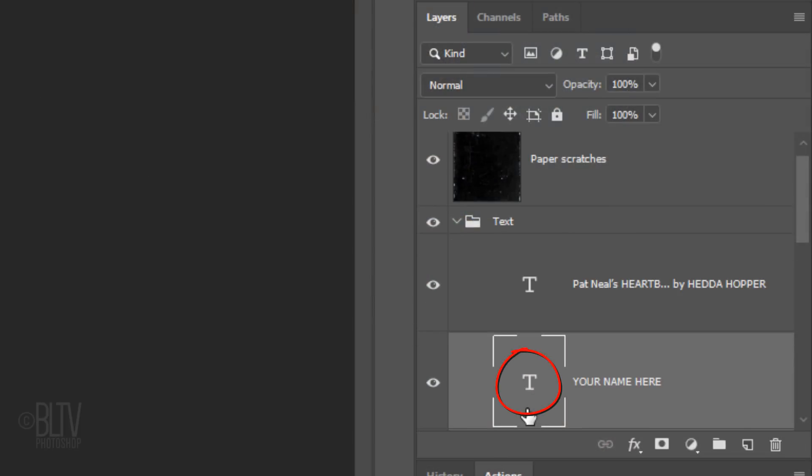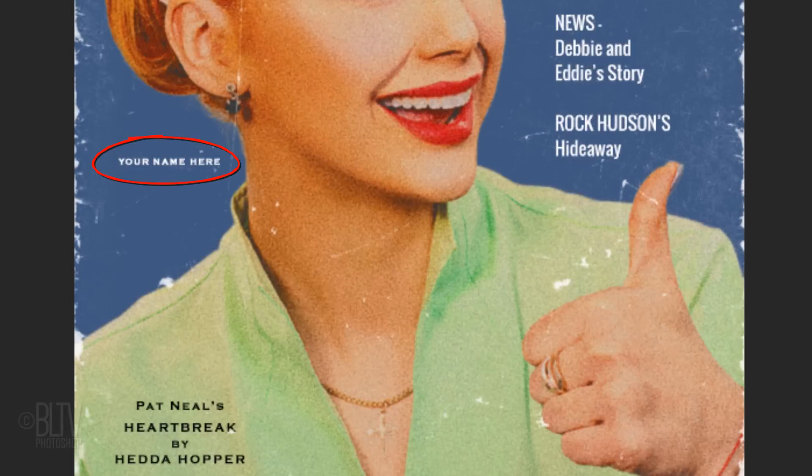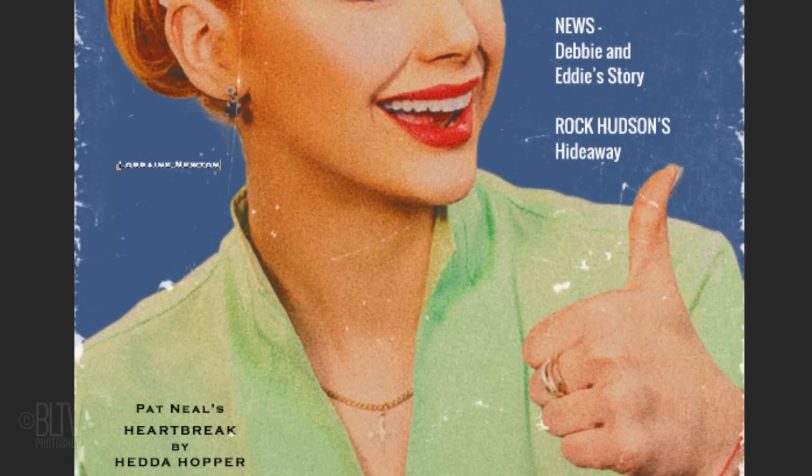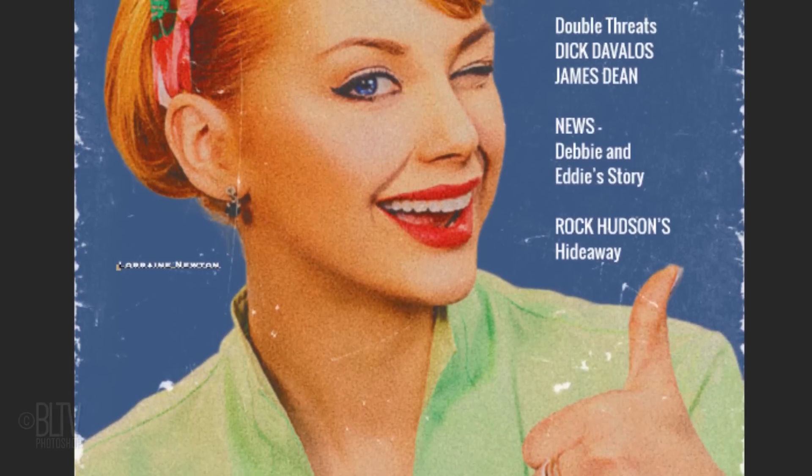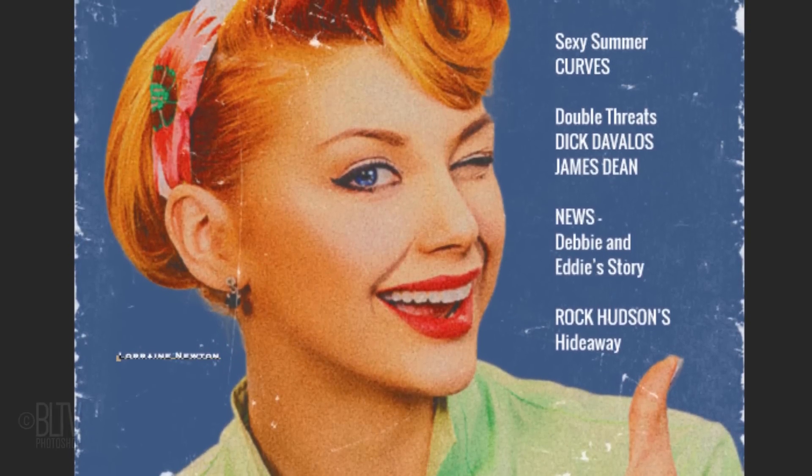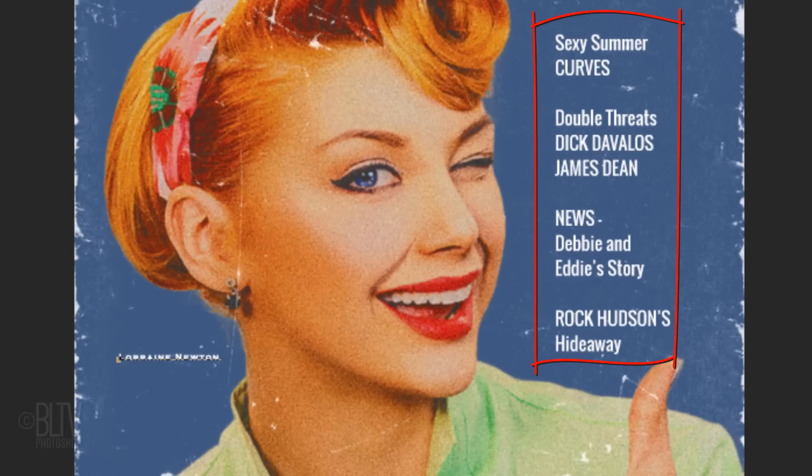Double-click the large T of the Your Name Here layer and type out the name of the person on your cover. I'll change the color of this block of text by repeating the same steps.